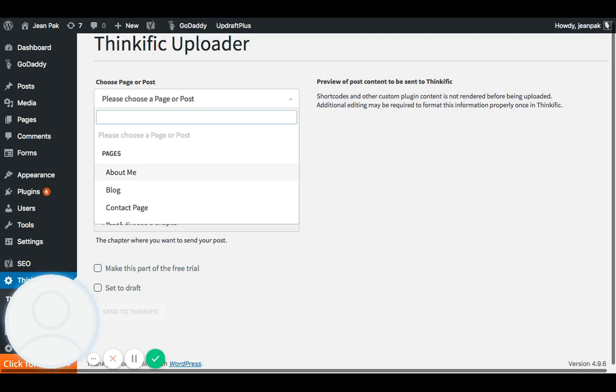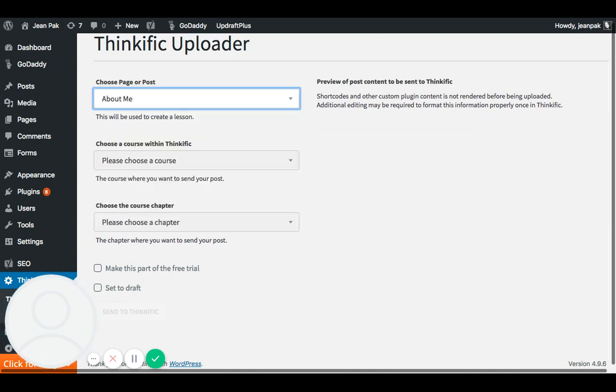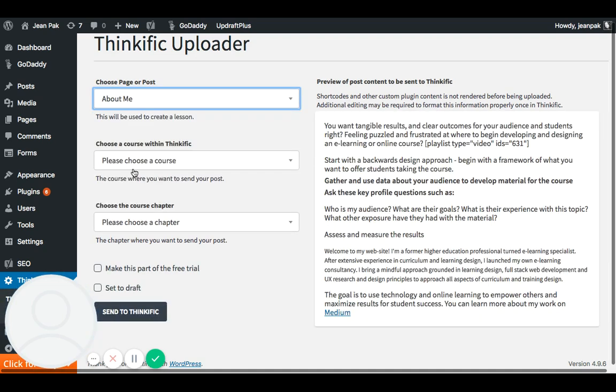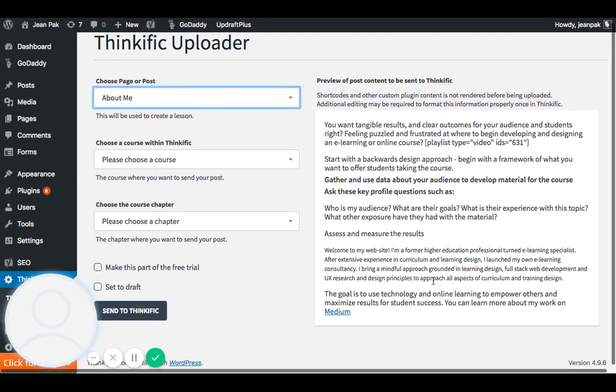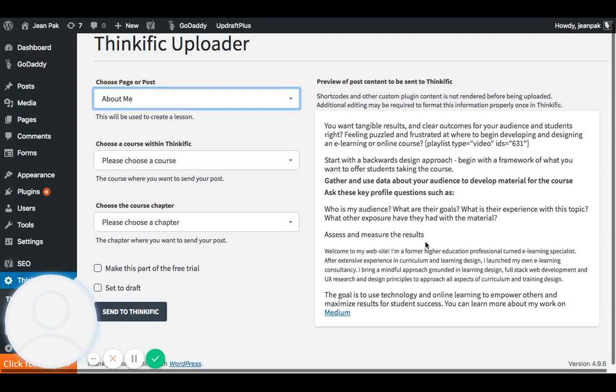So let's just say, for example, I'm going to just choose the About Me page. And here's some fun stuff that I've already kind of played around with in some text. And this is great because this allows me to see what I'm going to publish onto my Thinkific site.